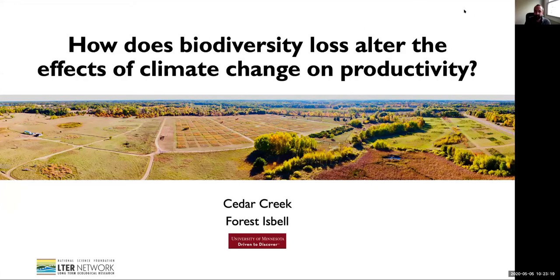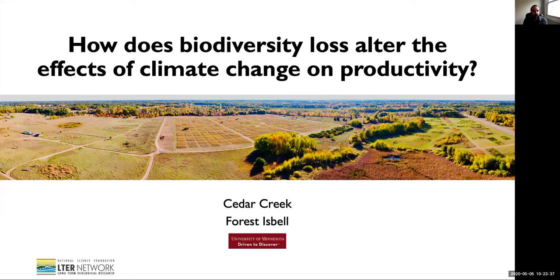Hi, this is Forrest Isbell from Cedar Creek. I want to thank Eric and Sarah for letting me have this chance to share a bit of the work from Cedar Creek. I'm just going to focus on one storyline that's been investigated at Cedar Creek over the last few decades, given that this is a lightning talk.